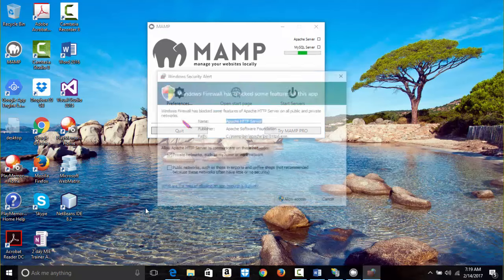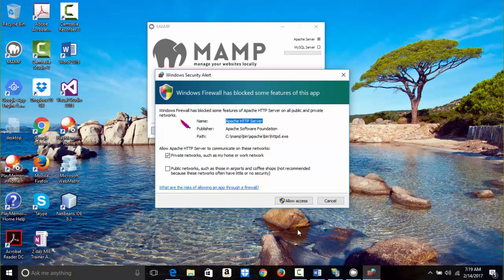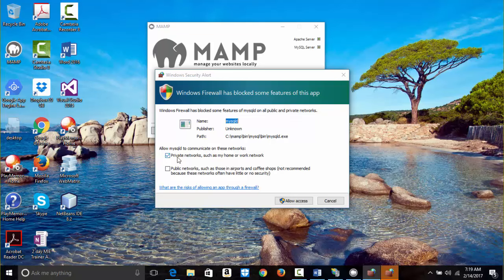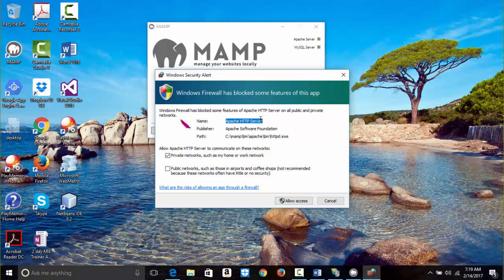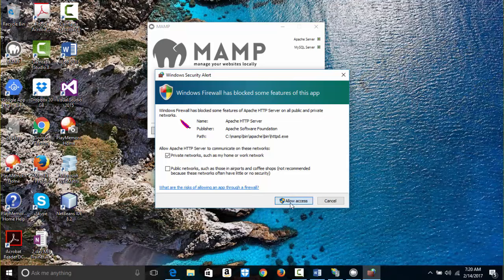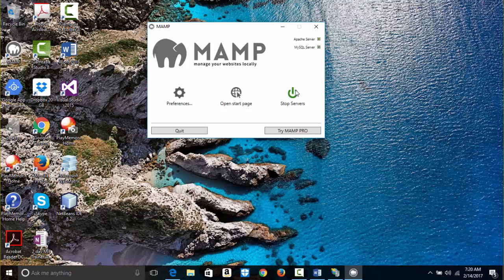If you click Set MAMP Ports to Default and then OK, it may say the firewall has blocked some features. Make sure that public networks is unchecked — you only want private networks checked. This is a personal computer, so I click Allow Access for MySQL. Allow Access again for Apache.